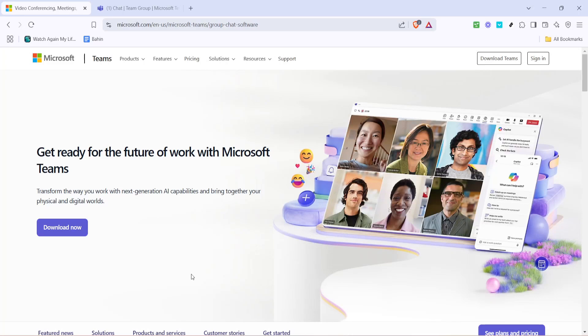In today's video, I'm going to teach you how to find your Microsoft Teams meeting ID. If you're working from home or coordinating virtual meetings, knowing your meeting ID is crucial for ensuring that everyone has the correct access. Let's go through the steps to find it quickly and efficiently.